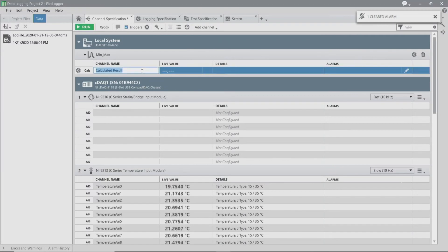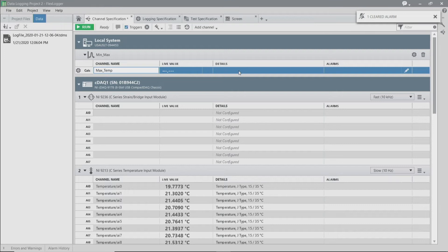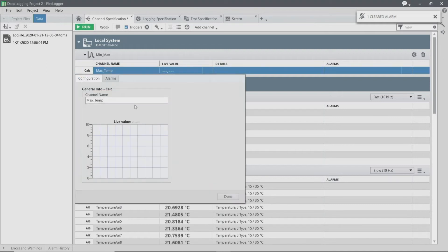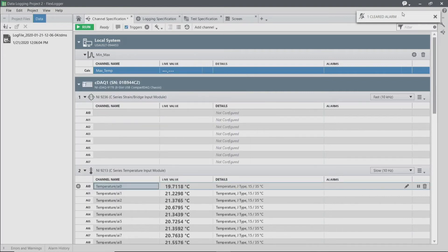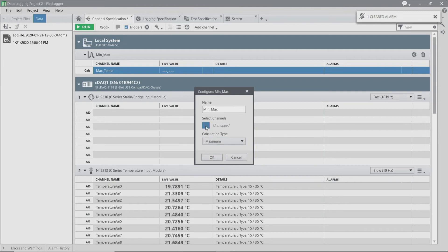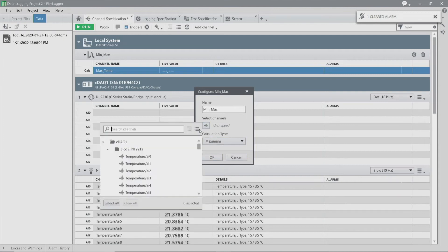I'm going to rename it to MaxTemp. We're going to configure the plugin to be calculation type maximum, and I'm going to select all of my temperature channels.